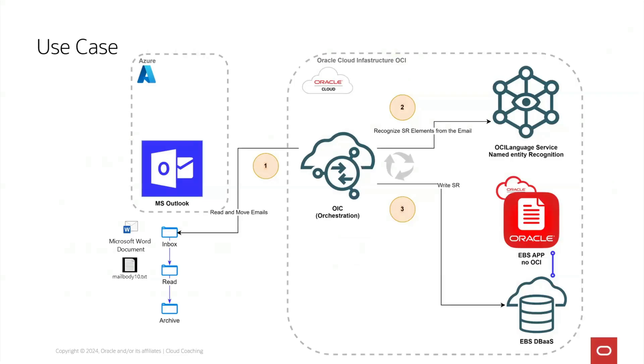This is a great example of how Oracle Integration and OCI language service can be highly useful. Thanks for watching.